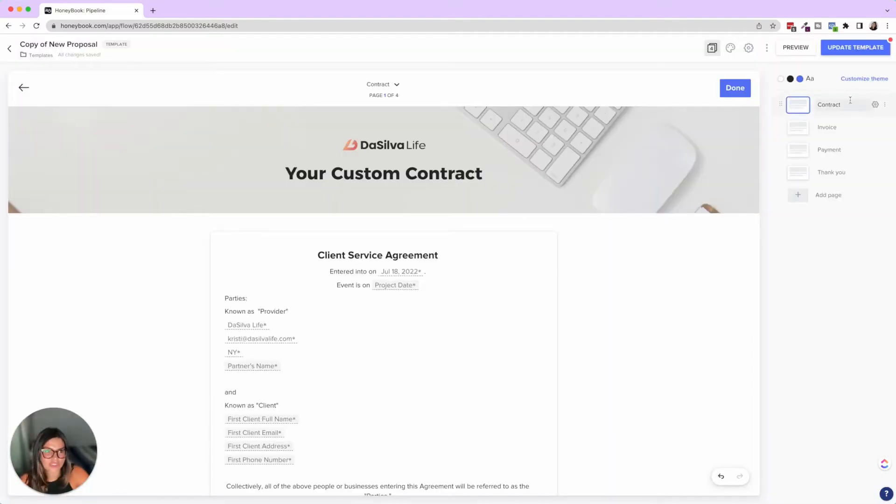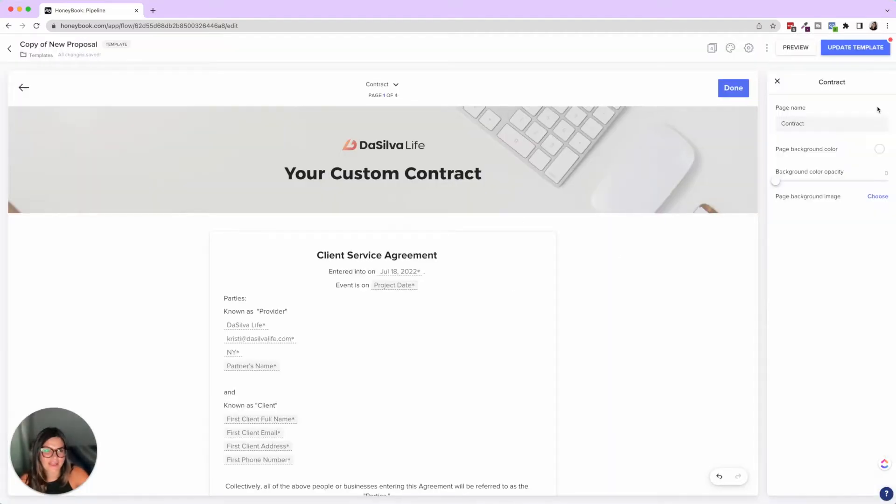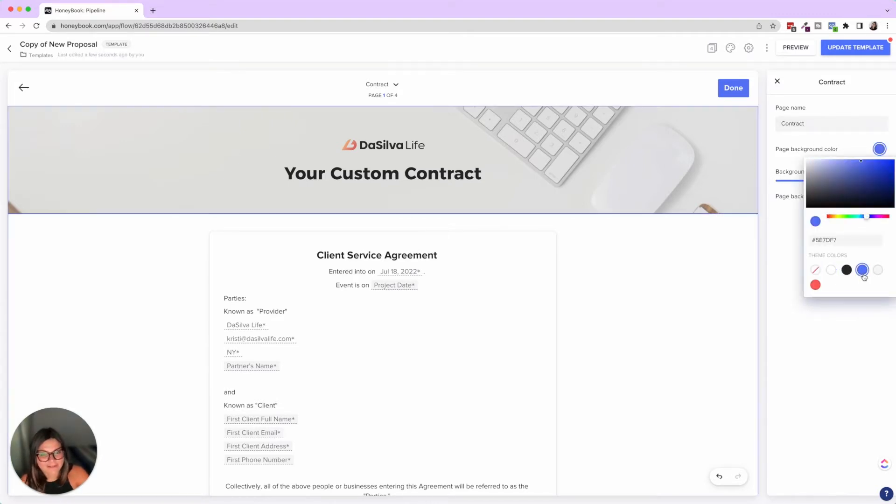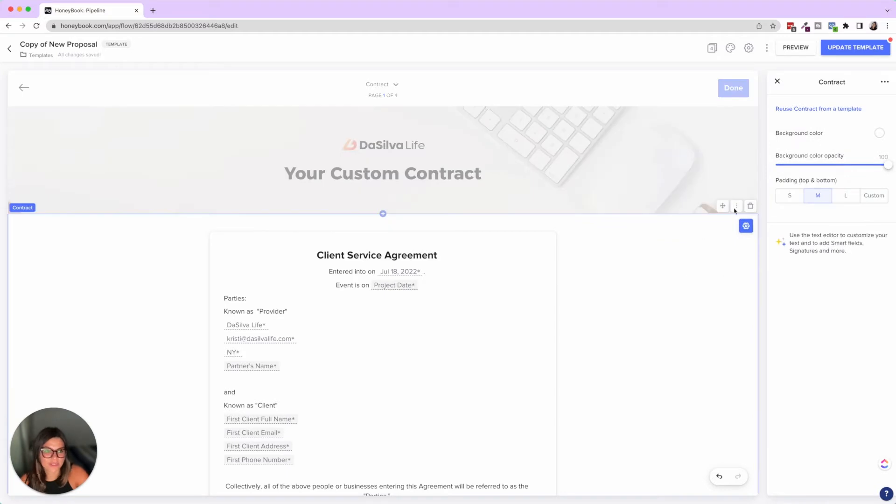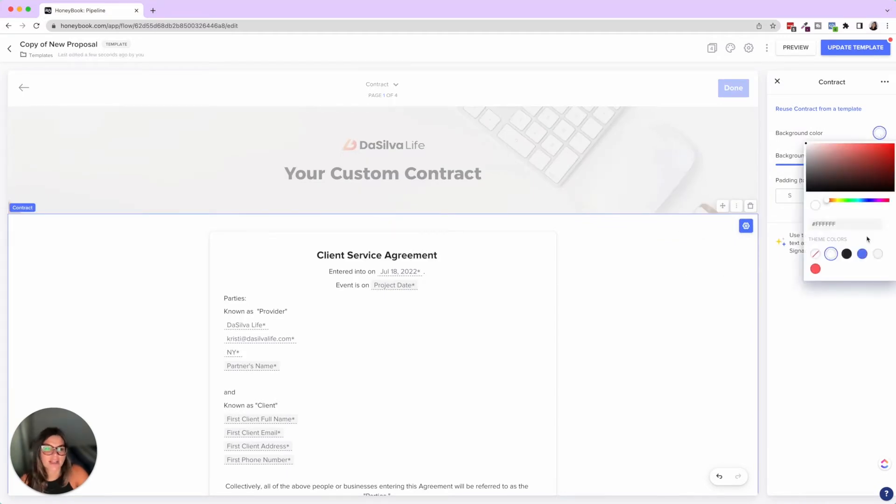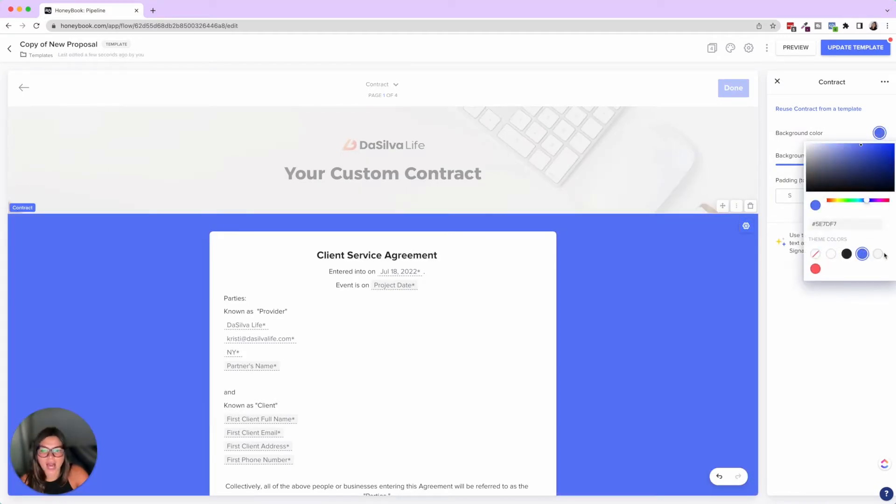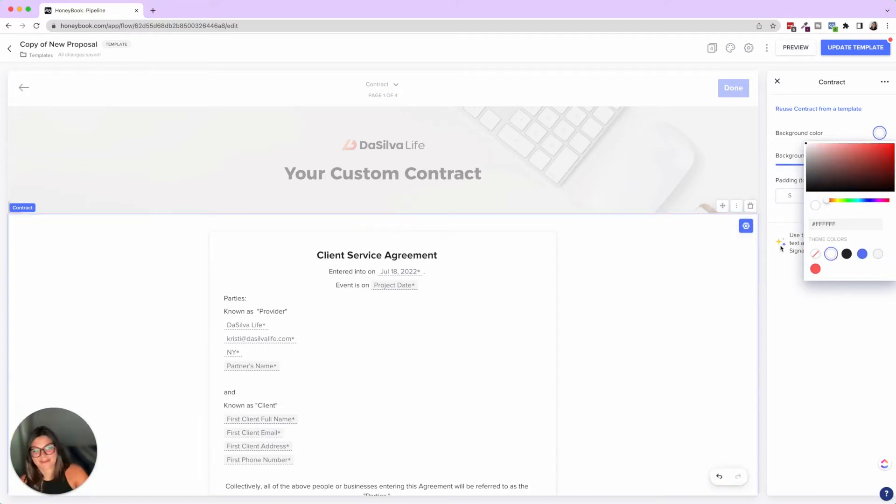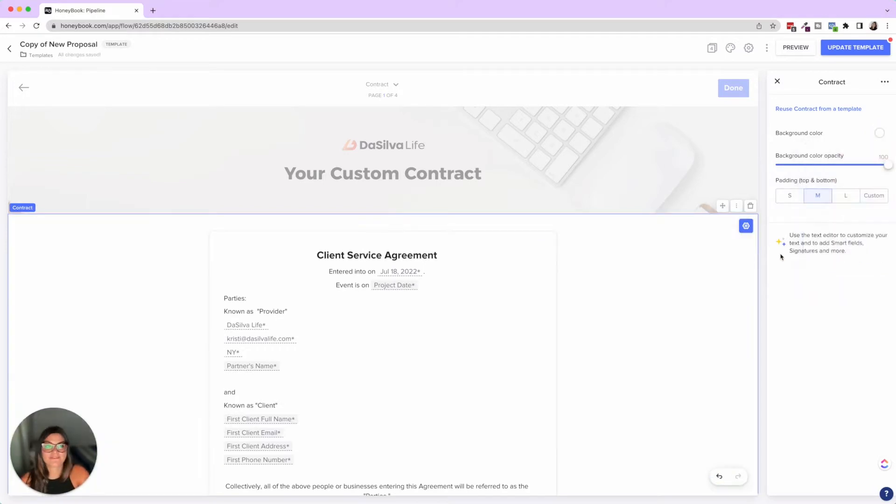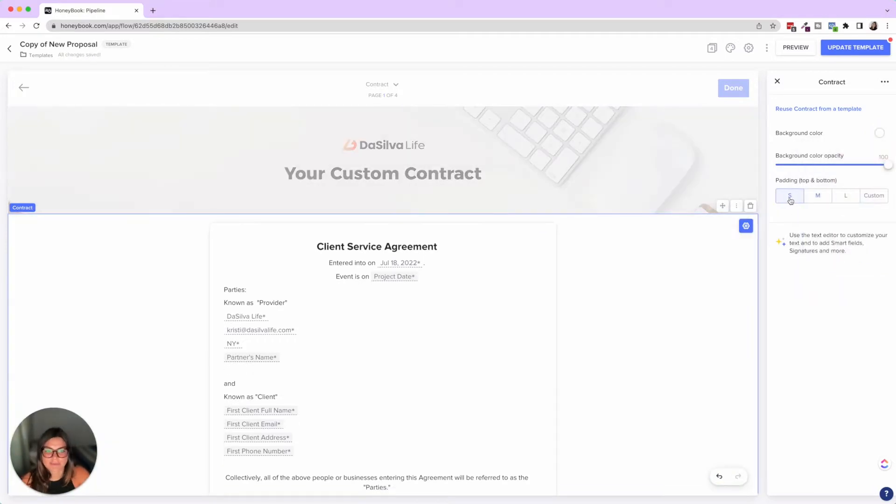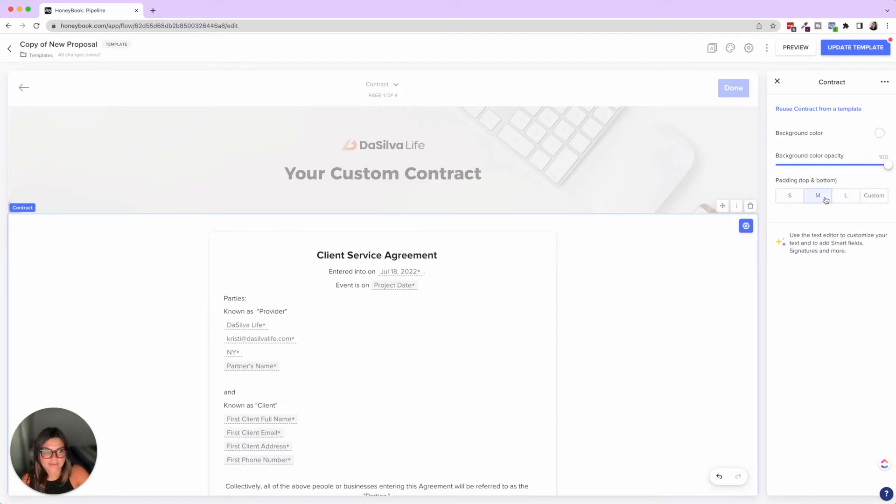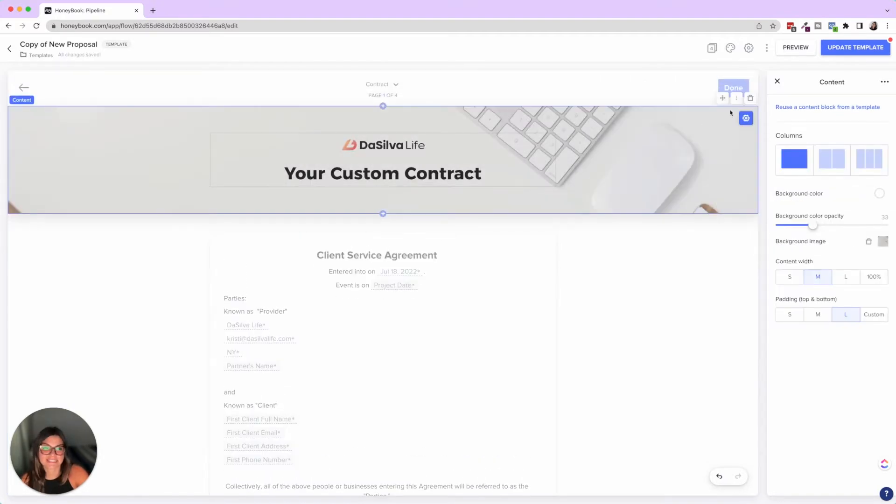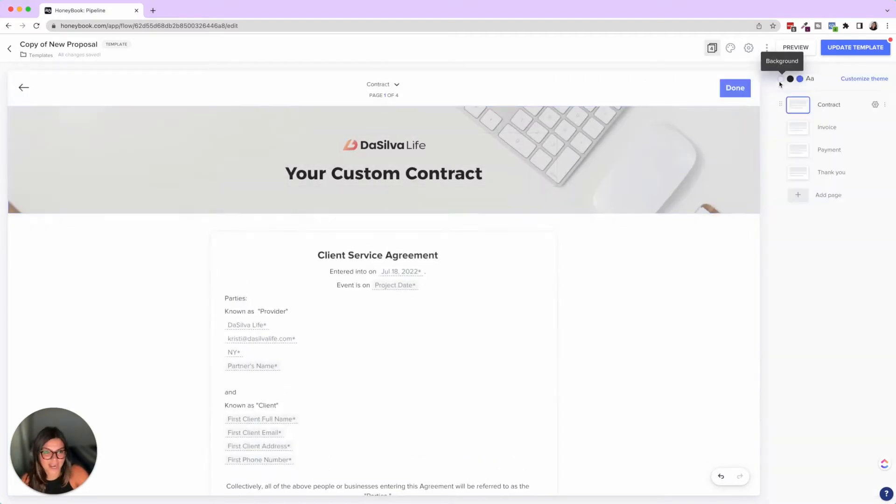So I want to show you a fun thing with the thank you page as well. So what I'm going to do here is I'm actually going to add a page, and I'm going to pull it from the contract template that we created. So now I have this contract, I'm going to come here, drag this up, and then delete the other one. So you can see if I click on this page settings here, you can change the name, change the background color if you wanted to.